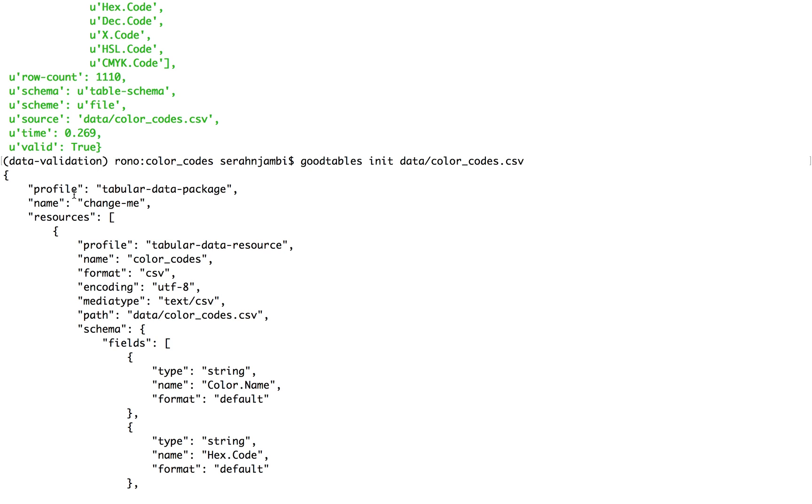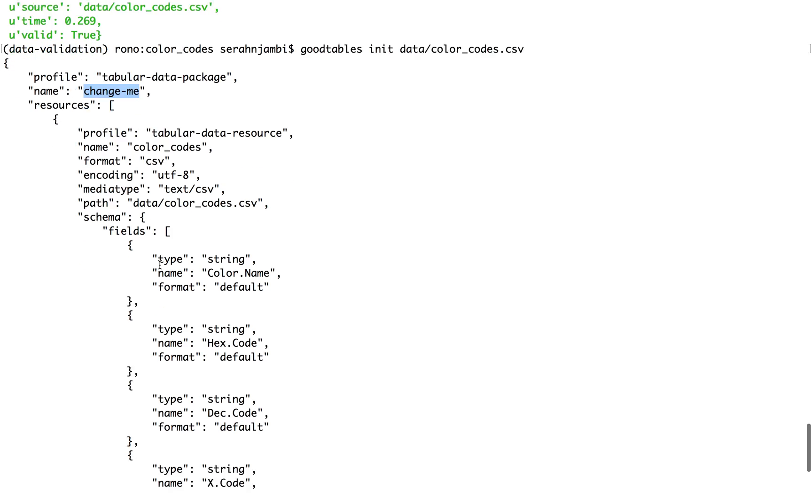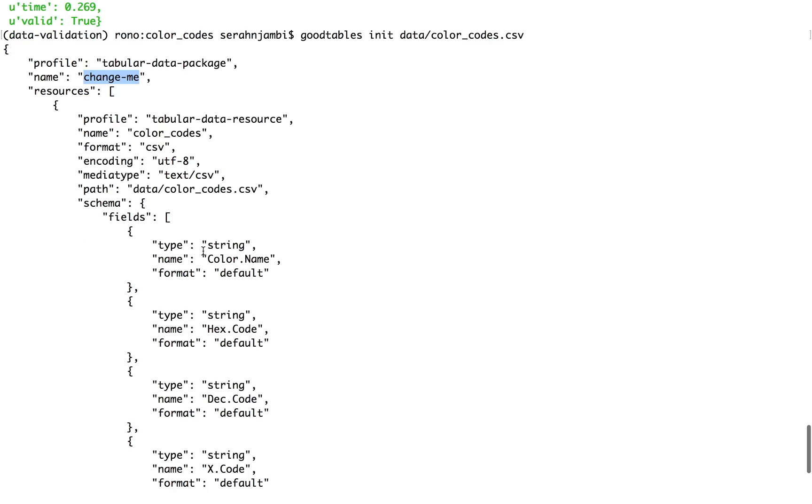And then you can easily save this and edit things like the name of your dataset and you can edit out things like the data type. So it's inferred data types against each field and you can change this in case they are not registered correctly.